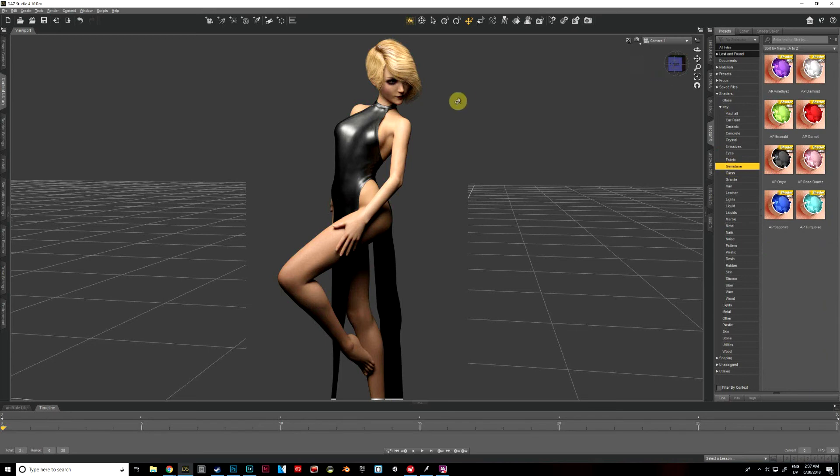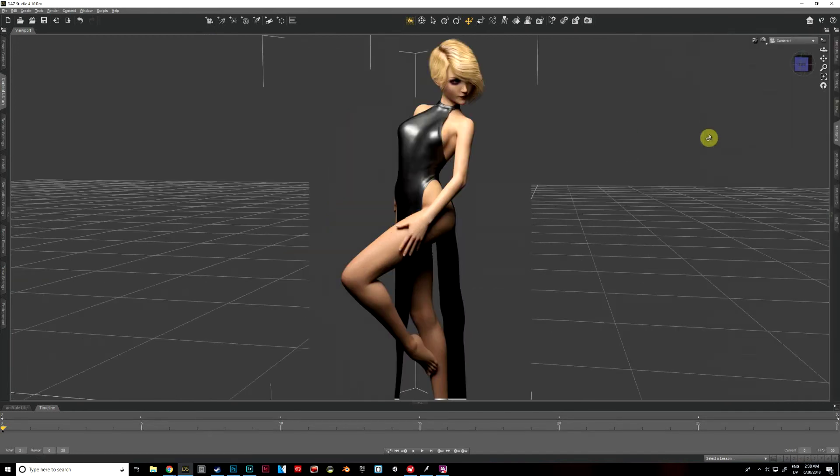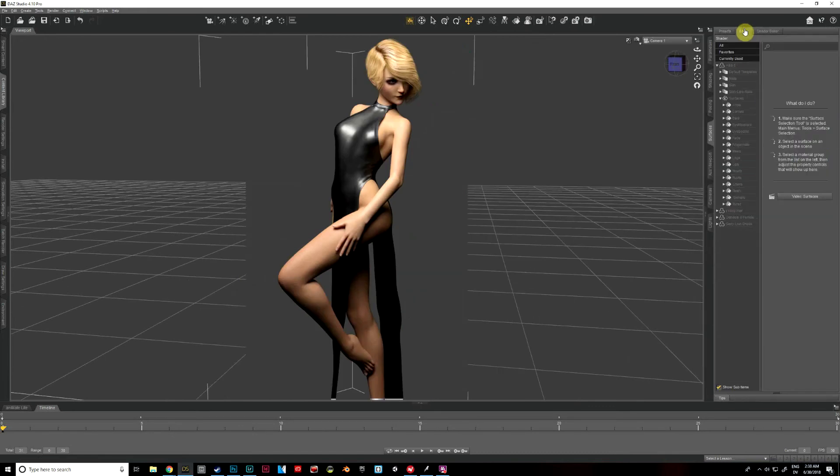So the first thing we're going to do is select Aiko just by doing a double click. So whenever you apply textures, we're first going to go to our surfaces tab, and then to editor. And this is very, very important.